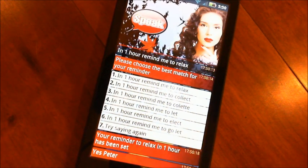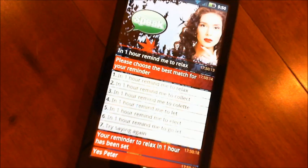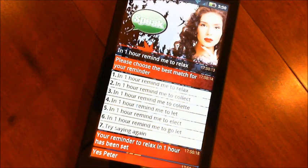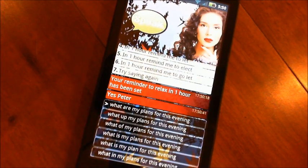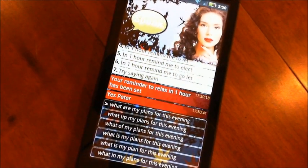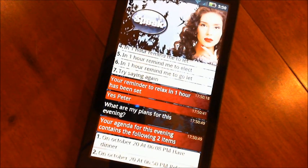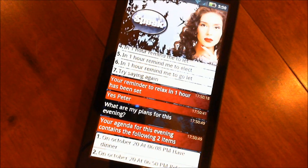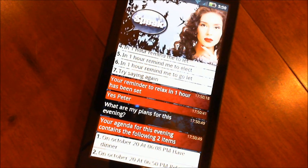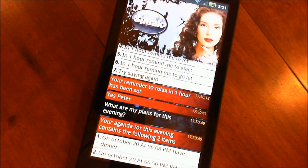Yes, Peter. What are my plans for this evening? Your agenda for this evening contains the following two items. One: on October 20th at 6:08pm, have dinner. Two: on October 20th at 6:50pm, relax.